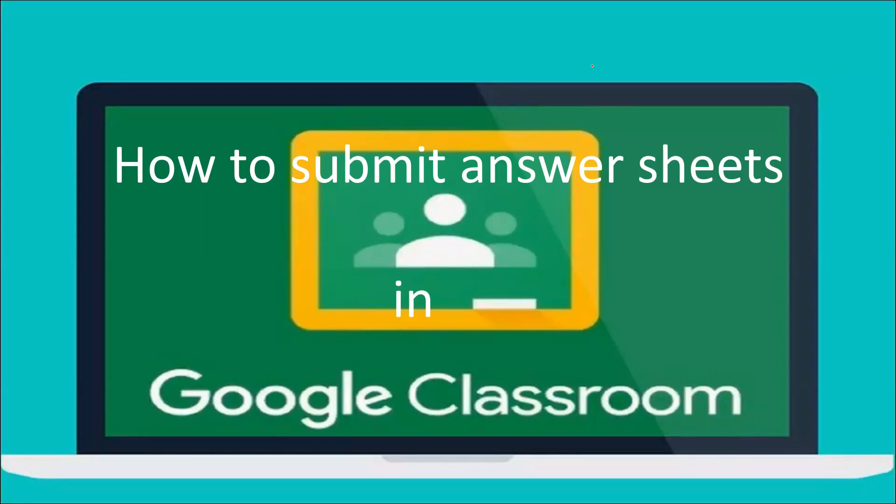Hello students. In this video, let us learn how to submit answer sheets in Google Classroom.